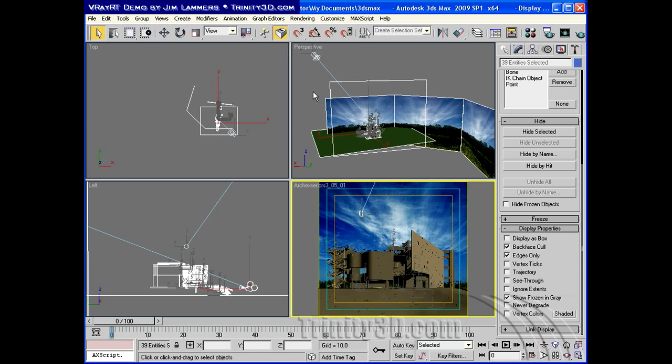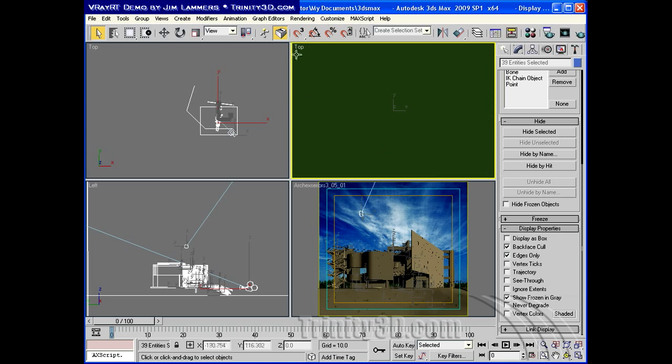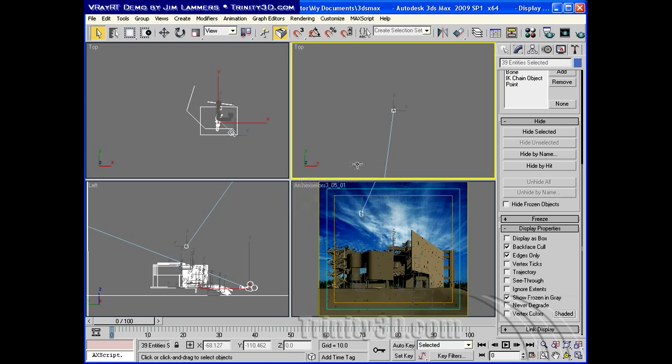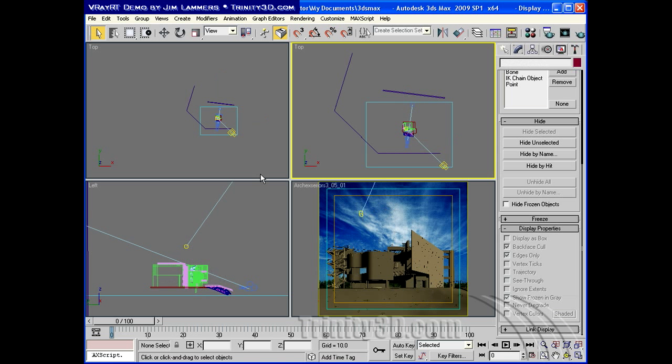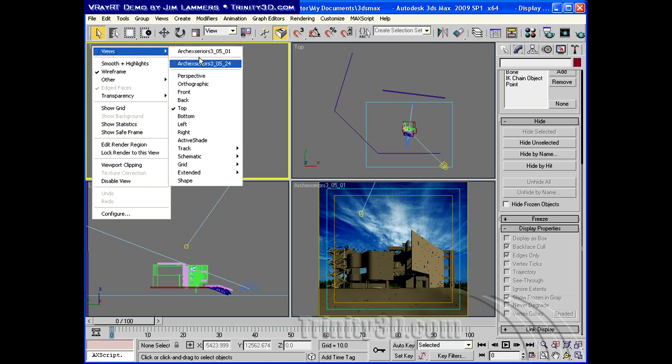Let's go ahead and shift this view to top, and wireframe. And I'll deselect all, and then this view will become a perspective view.